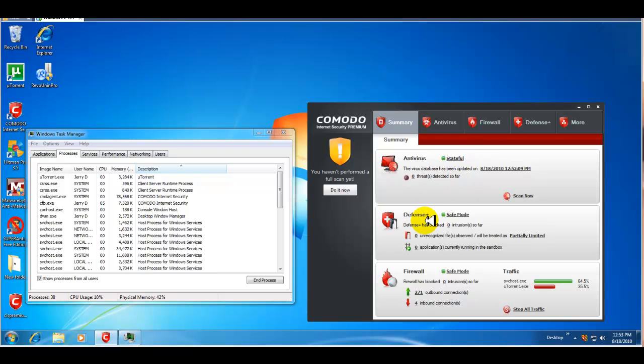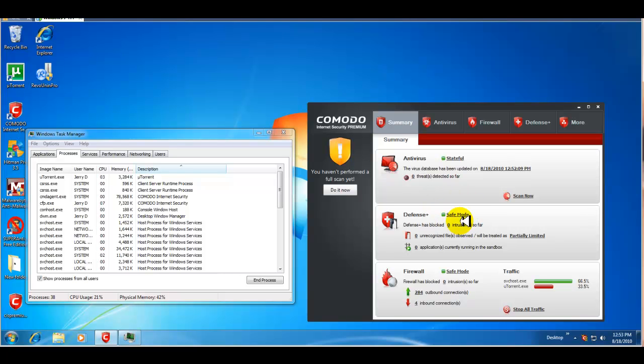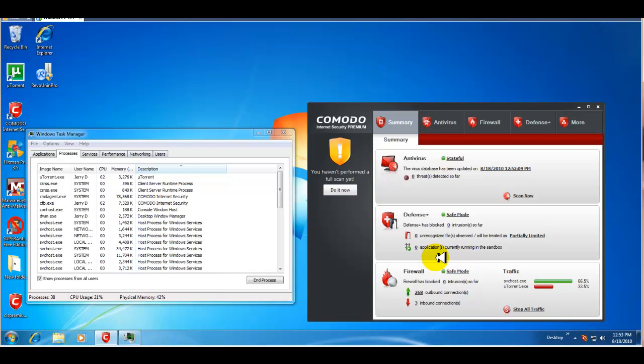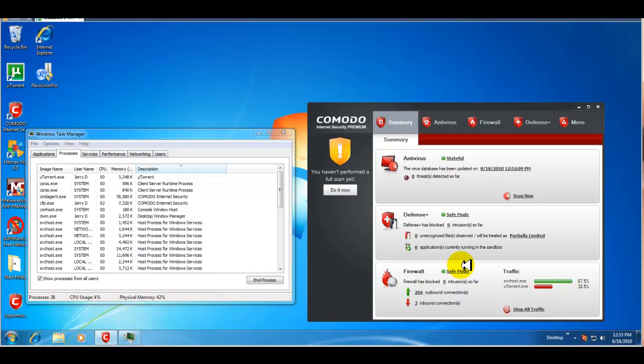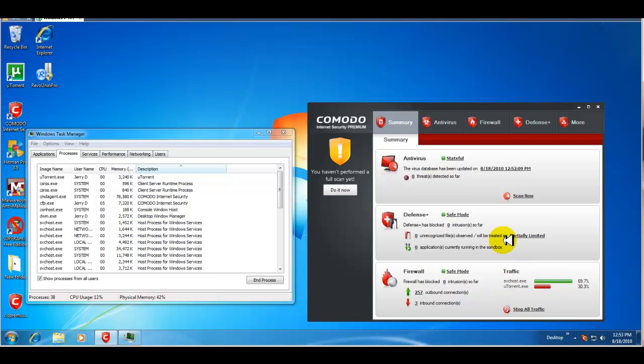So, just like the old version, you have your antivirus, the status, which is stateful. Again, a default setting. Then you have your defense plus, which is in safe mode. Doesn't give too many pop-ups. And again, it's factory setting. And then your firewall is on safe mode. And that also is the recommended setting. So, again, pretty straightforward. It gives you traffic. What's basically, what's sharing information in the background. But right now, service tools and new torrent is connecting to the internet and sharing information.